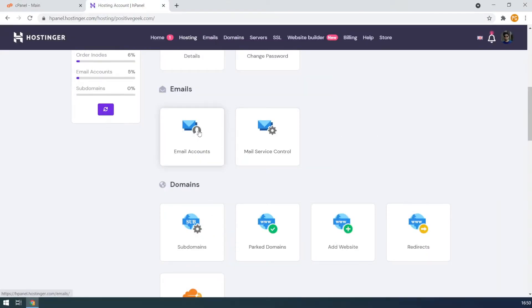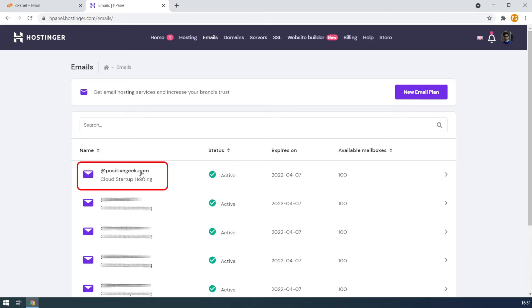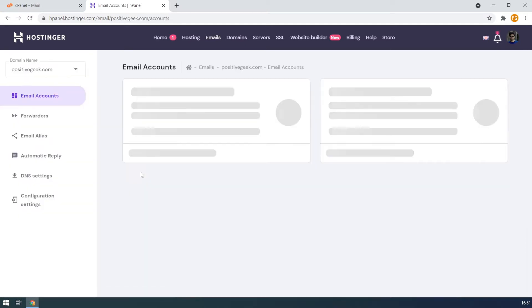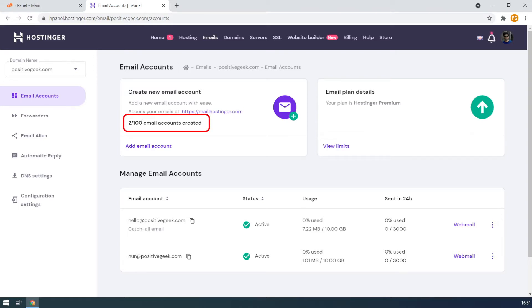To create an email I have to select the email accounts option. I have some other domains hosted in this account so I can see the option to choose a domain for the new email account. In this tutorial I will make the new email account with my positivegeek.com domain, so I am selecting this domain. Here you can see I already have two email accounts created with this domain, and I can create a total of 100 emails.